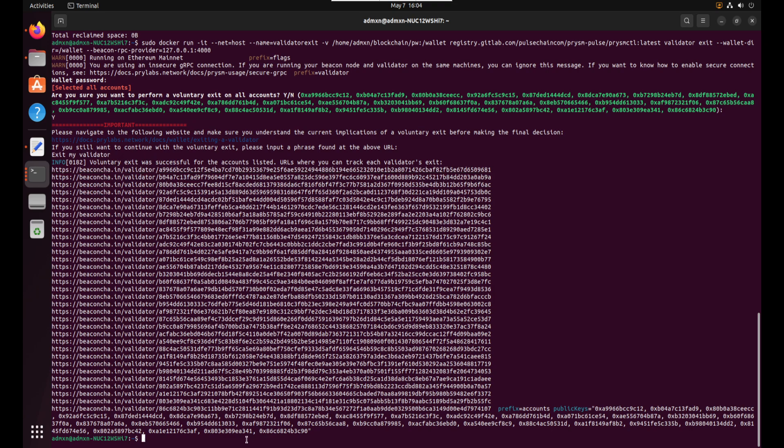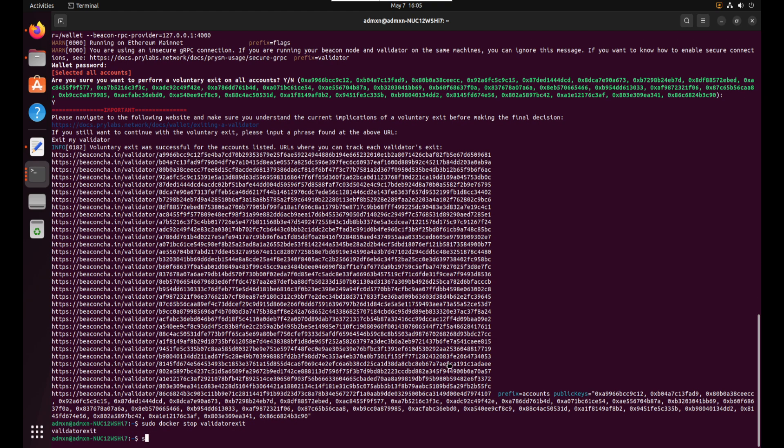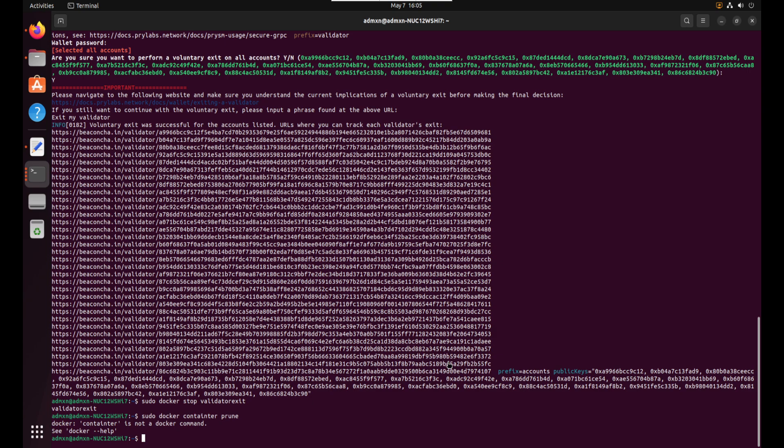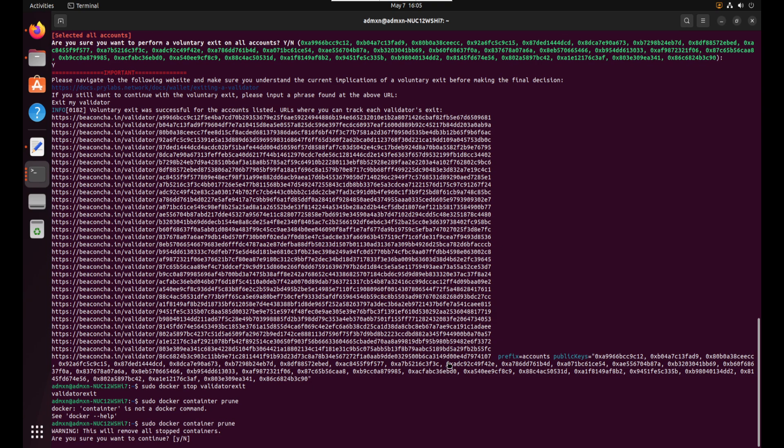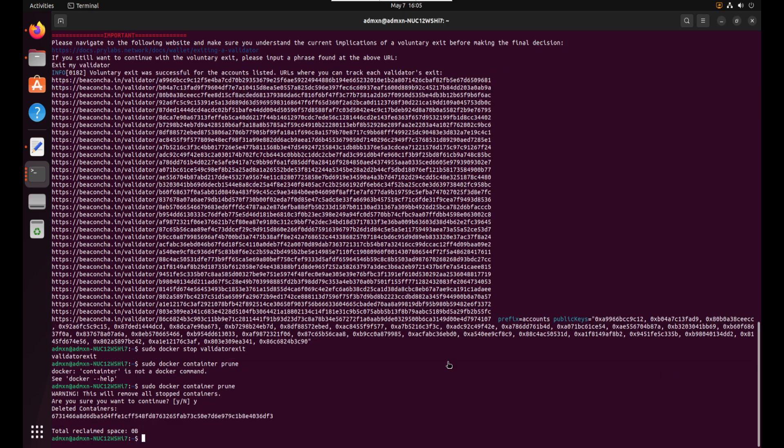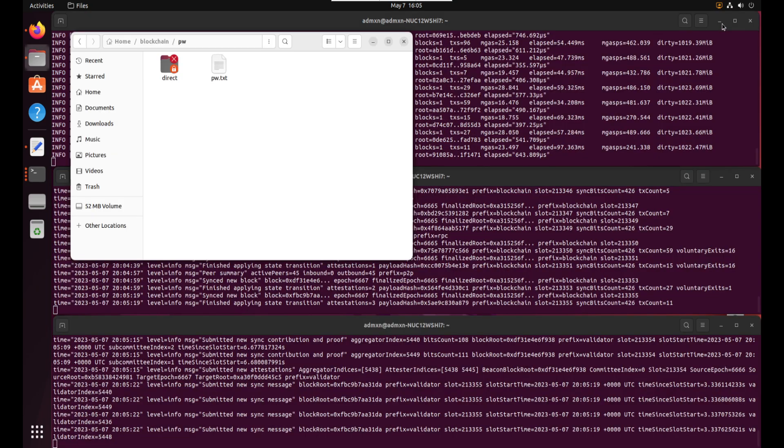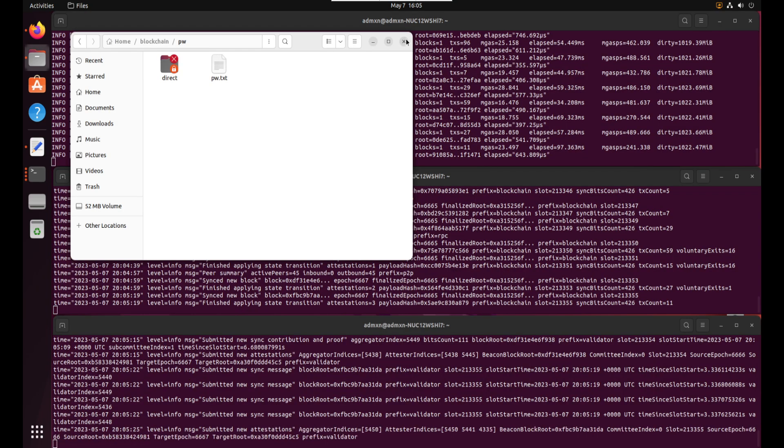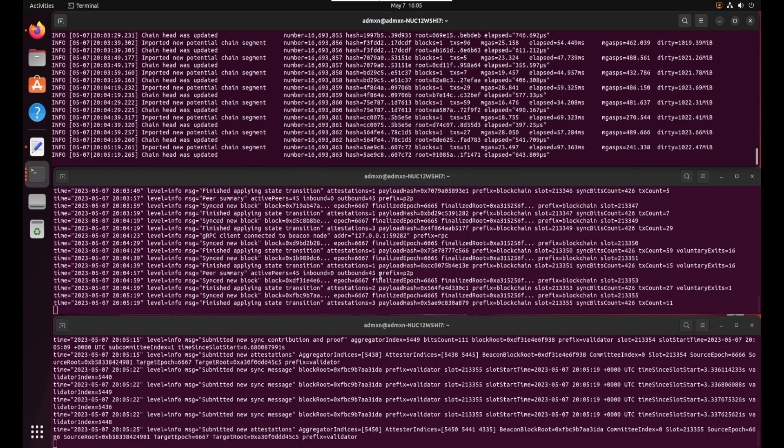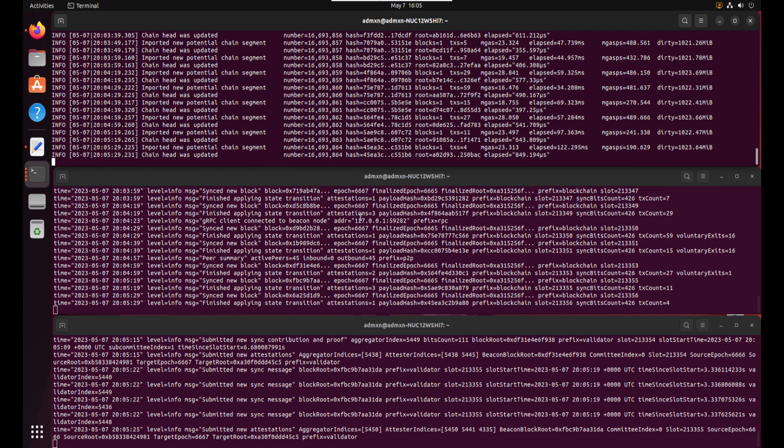So now what we can do too is we can also do sudo docker stop validator exit. And we're going to do sudo docker container prune. And yes, cool. Okay. So now we did it. Yay. Awesome. So that's going to take at least 72 hours to go into effect.